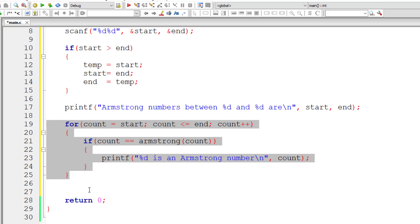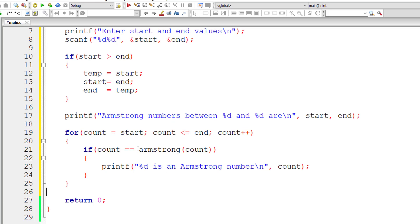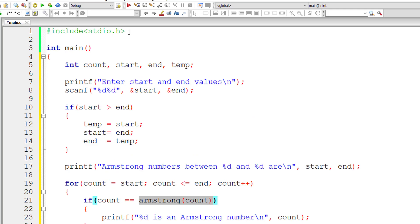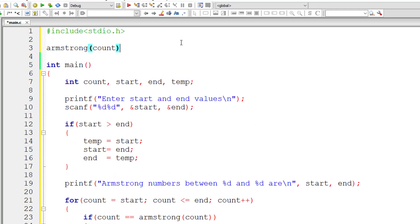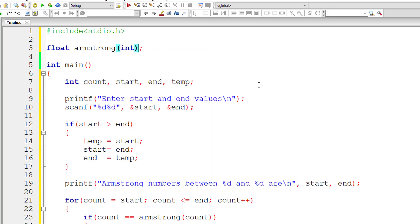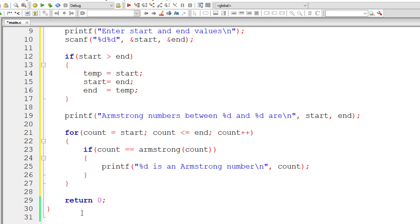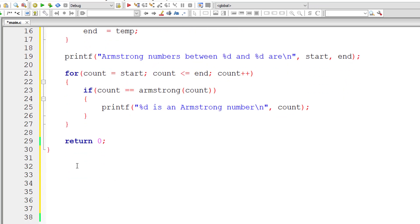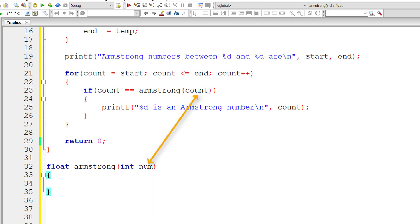Now let me write the prototype for Armstrong. Our function Armstrong returns a float. It takes an integer argument because count is of type integer. Let me define this function: float Armstrong, taking an integer parameter. I'll declare a local variable num, and the value of count will be copied into num. Num is a local variable for the Armstrong function.